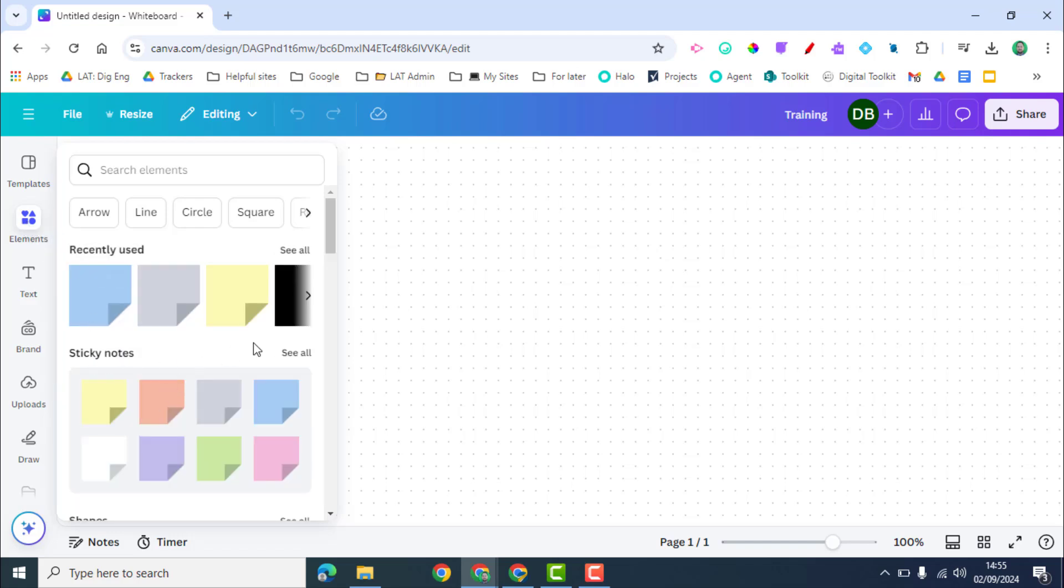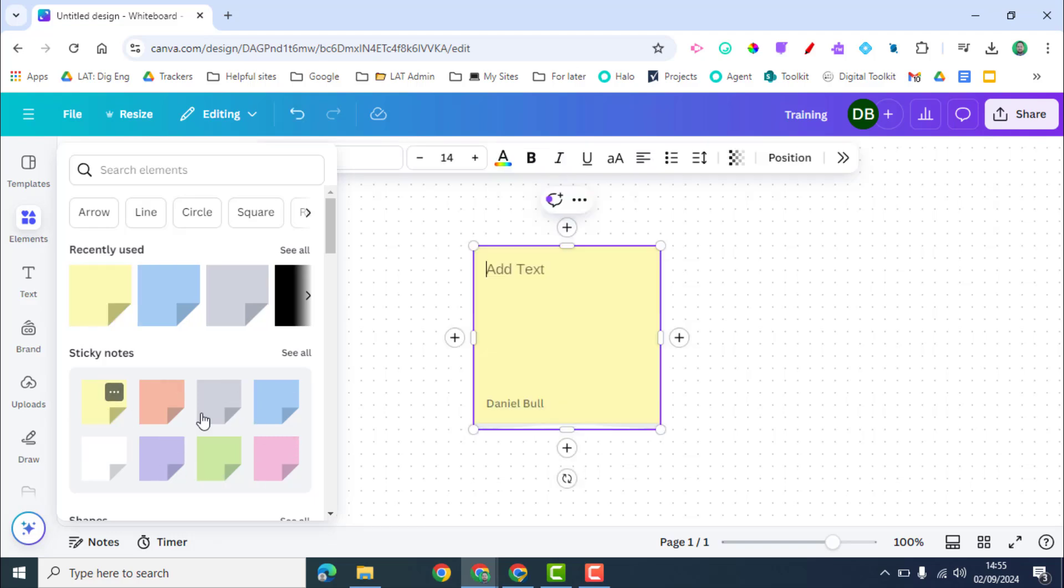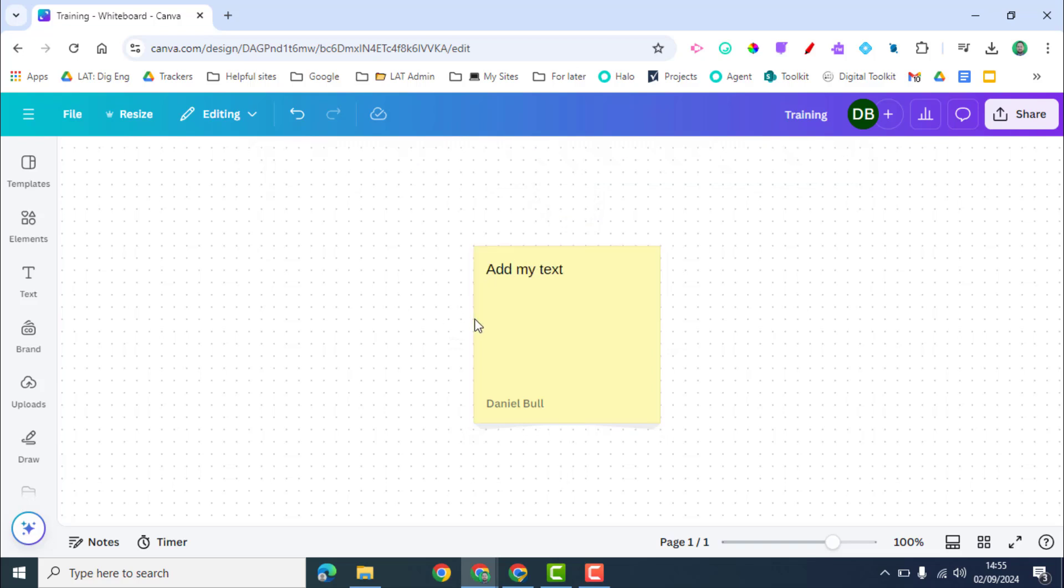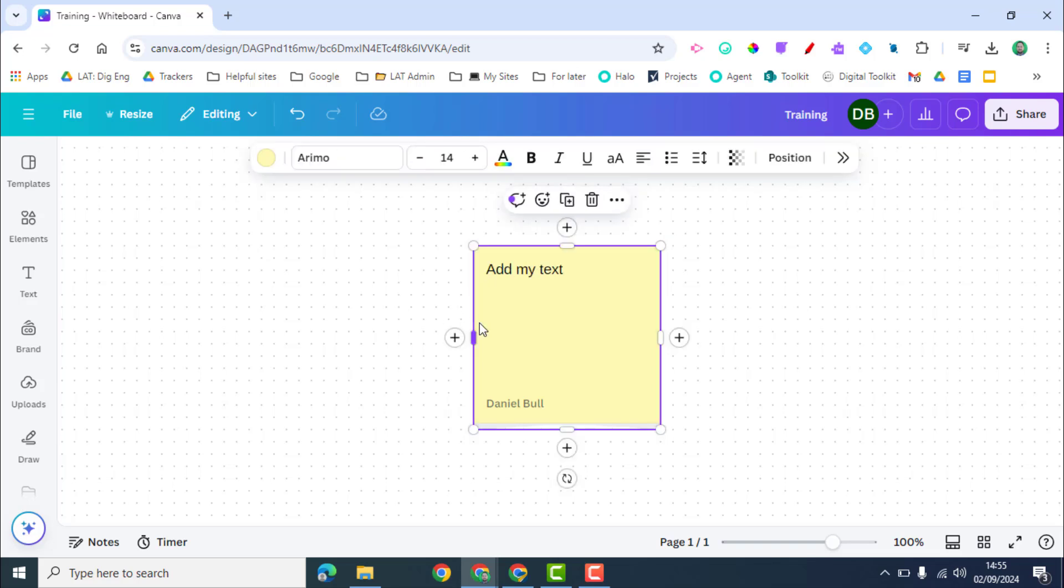And then I click on Elements and right at the top of Elements you can see Sticky Notes and there's all different colors. So I can click on one of these colors and then once that's in, I can begin to add my text.